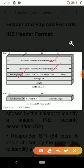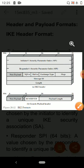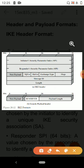The next field is major version. It is a 4-bit field that indicates the major version of internet key exchange in use. The next field is exchange type, which is also a 4-bit field that indicates the minor version in use.